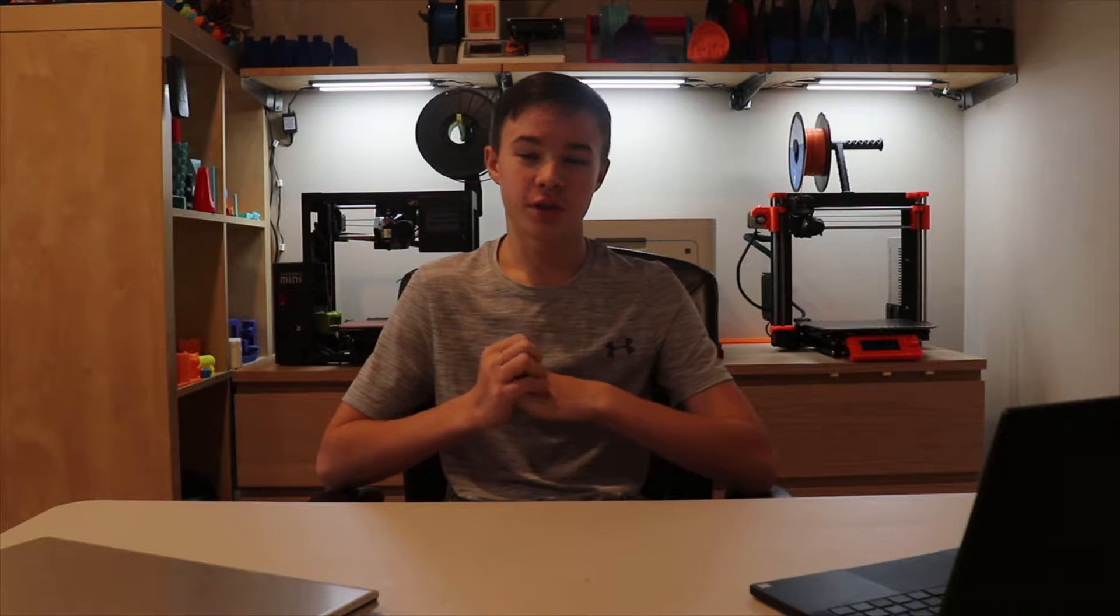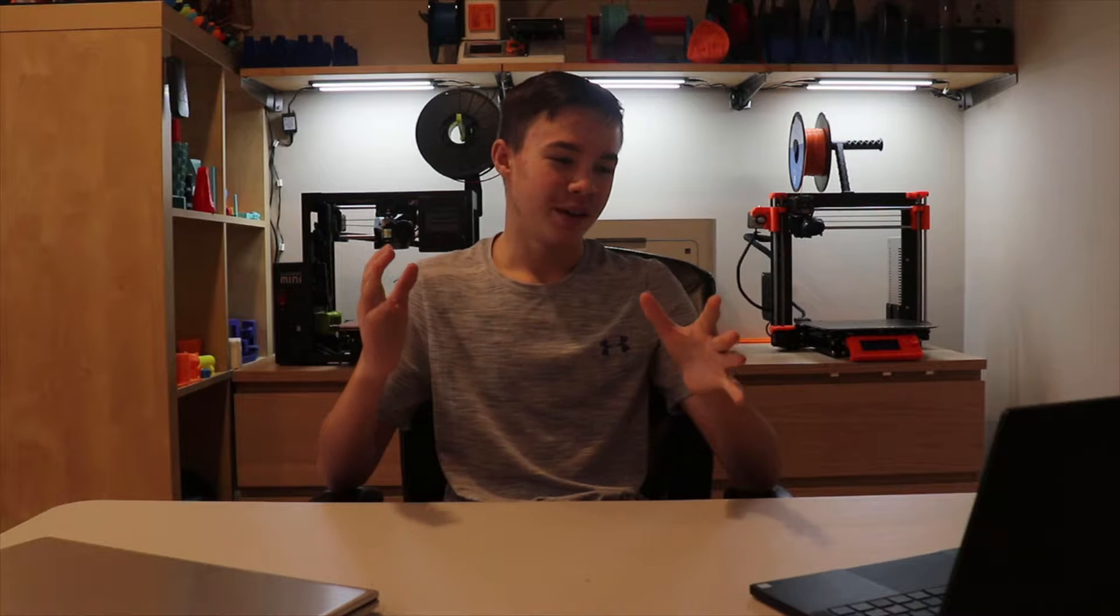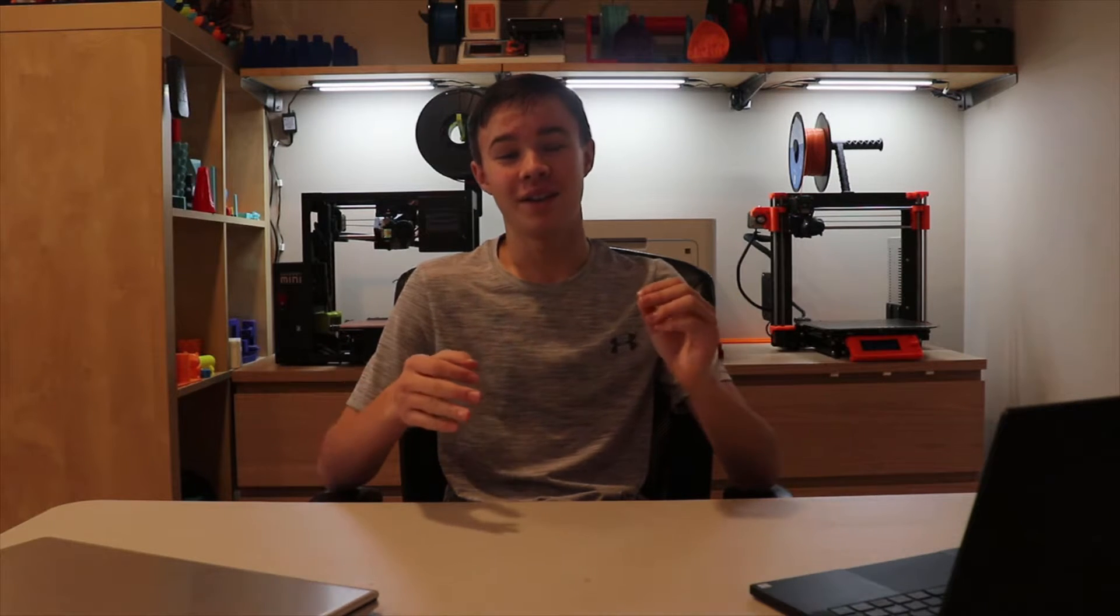So one thing I will get, which I'm really excited for, is the Prusa MMU2S, which is the multi-material upgrade. I've heard there were some troubles with it, but I'm excited to assemble it and figure all that stuff out. I actually personally thought that assembling the Prusa was my favorite part, rather than printing. The assembly was really fun.